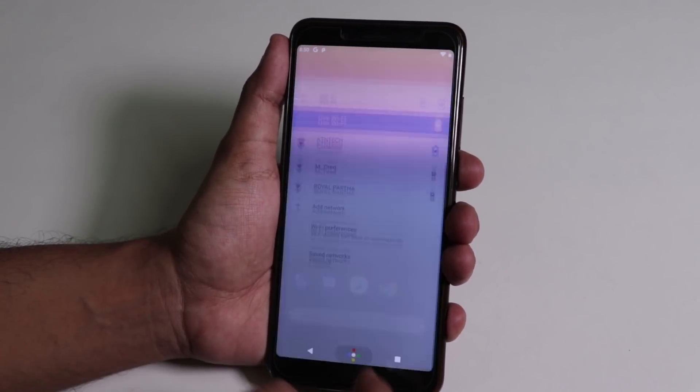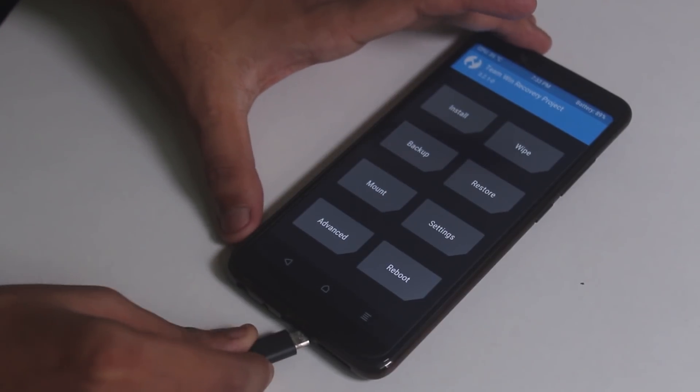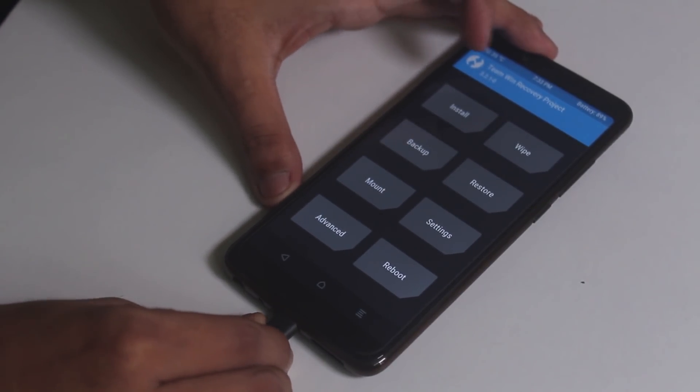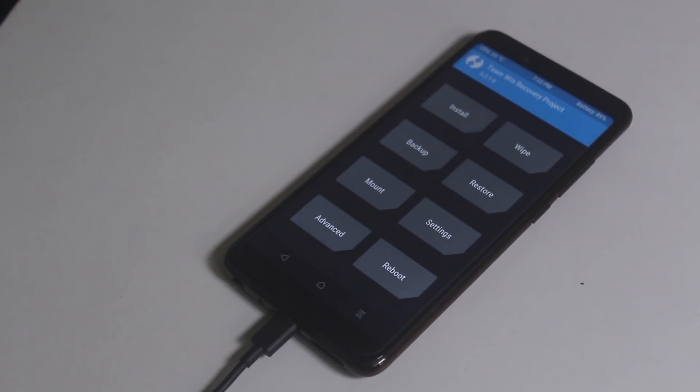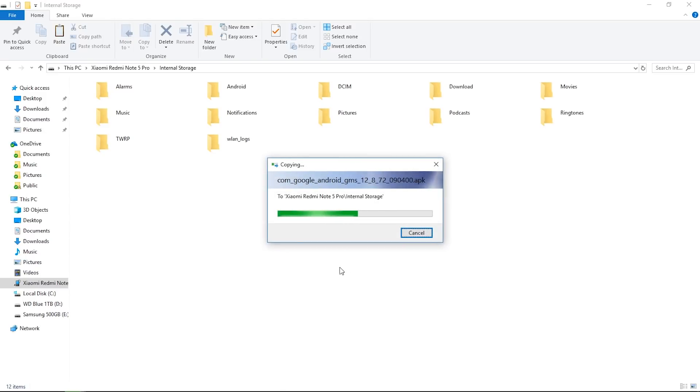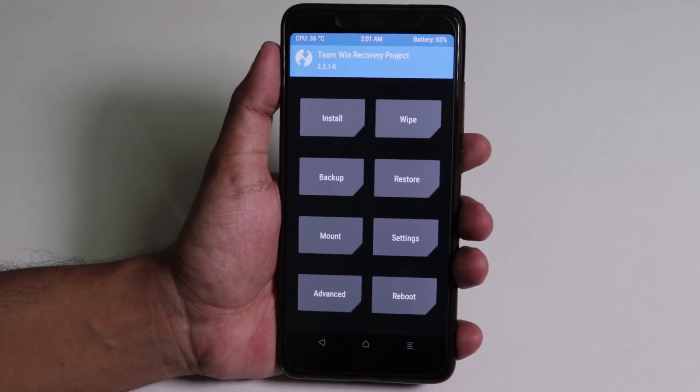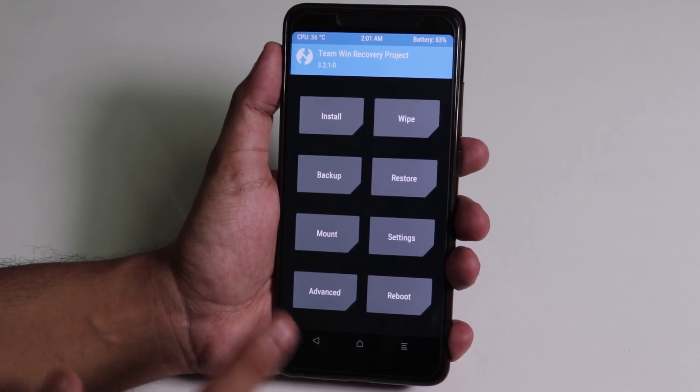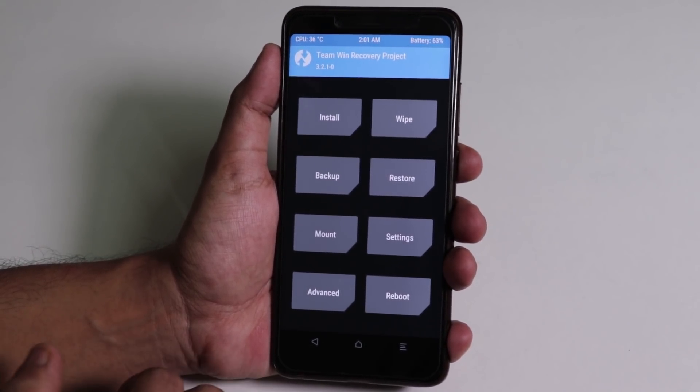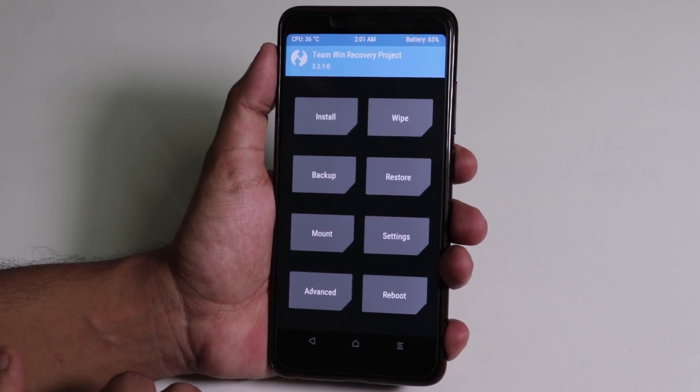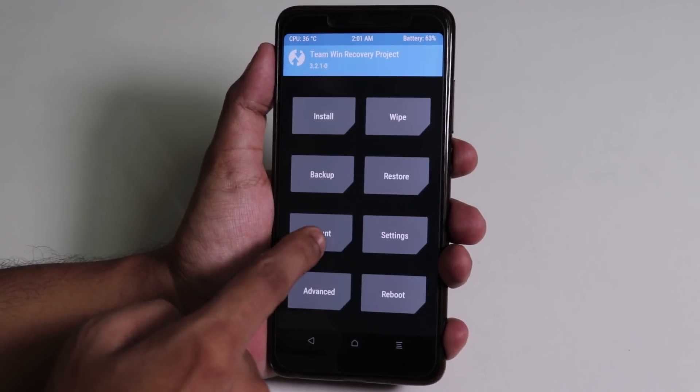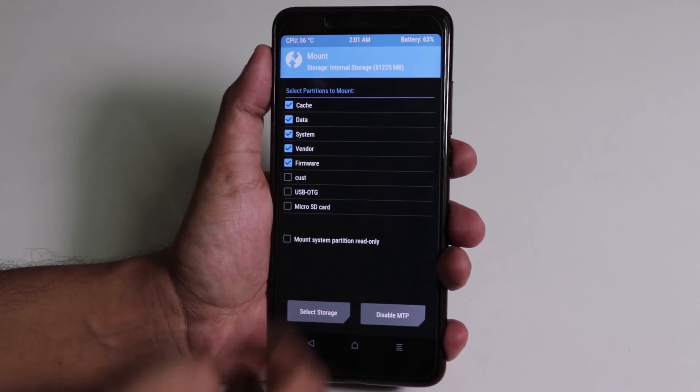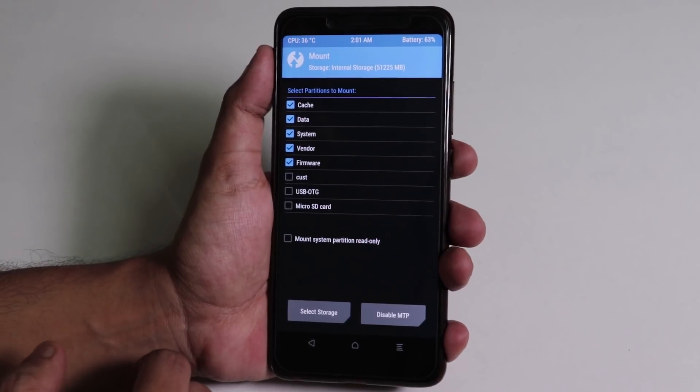At this point, we just need the phone to boot into TWRP, connect it with micro USB to the PC, and copy the gesture fix, the Play Services APK, and Camera API if you need that. All the links are in the description. Once you have copied everything in the device, now simply head back to TWRP and first check the mount. From here, make sure all the top five things are mounted. So I'll just select the system and vendor.